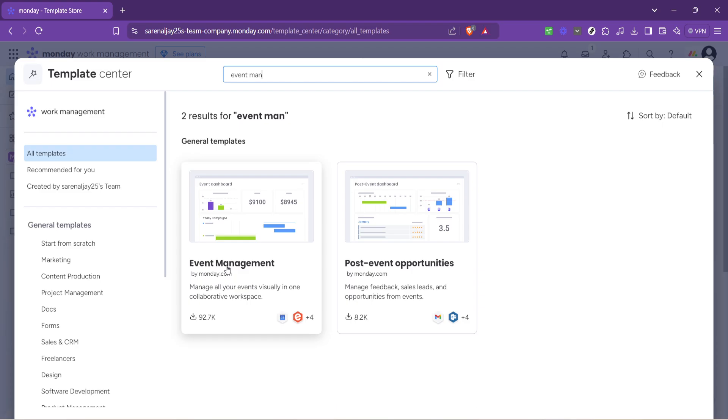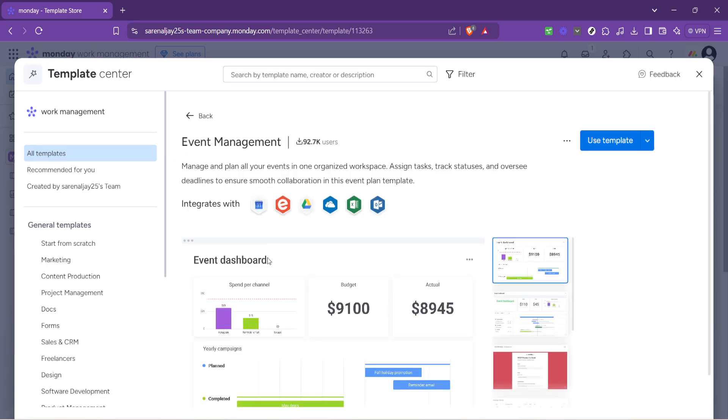This particular template is designed to streamline the planning process of any event, equipping you with boards for tracking tasks, managing attendees and much more. Without hesitation let's go ahead and click on event management.